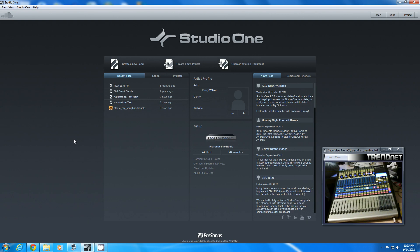Hi, this is Rusty from Frontier Studios. I'm going to do a quick video because there was a user on the forum that was having an issue recording audio into the 1642 and then back out through the same channel.